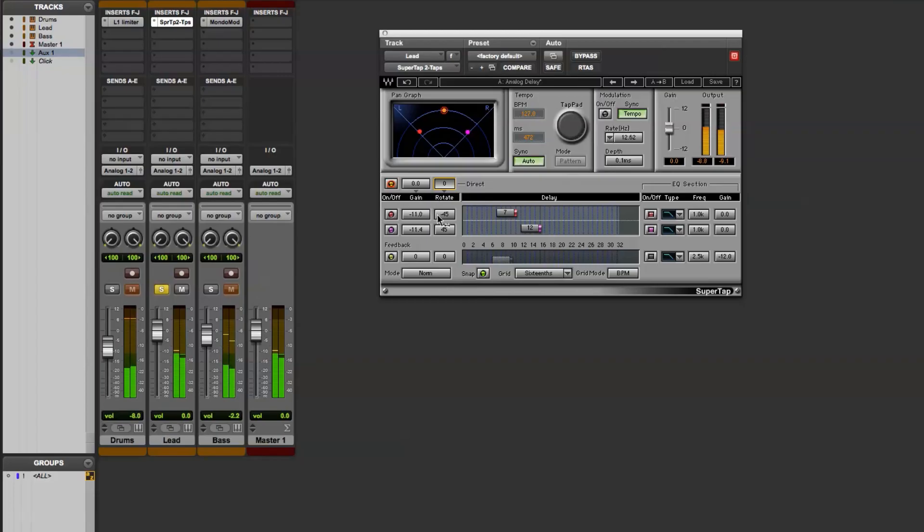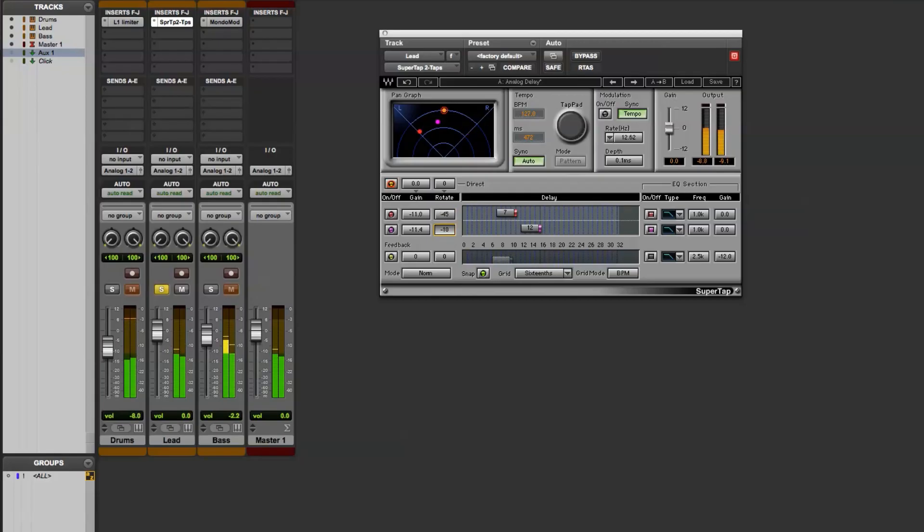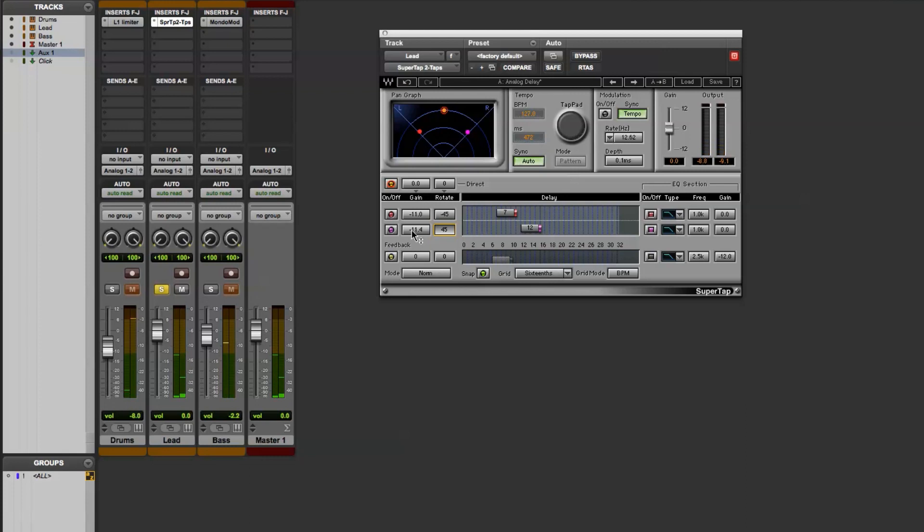You can do the same thing with the delays, put them both on the right, and all these controls can be easily automated from within the Waves plugin into your host sequencer.